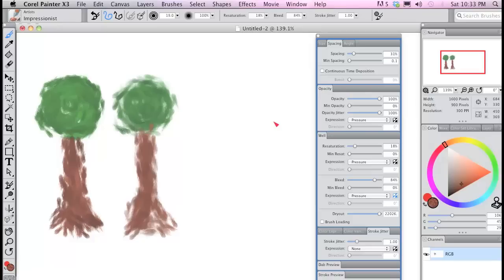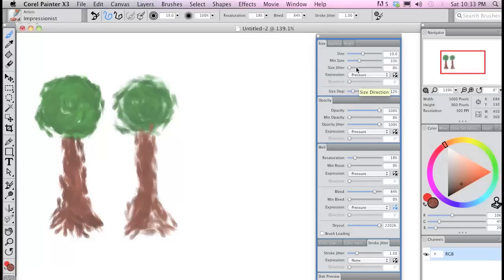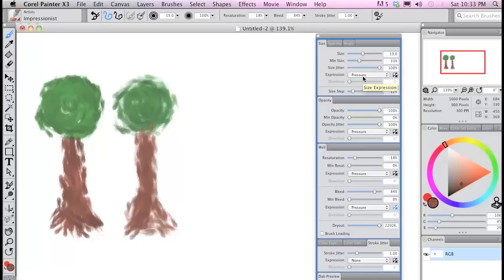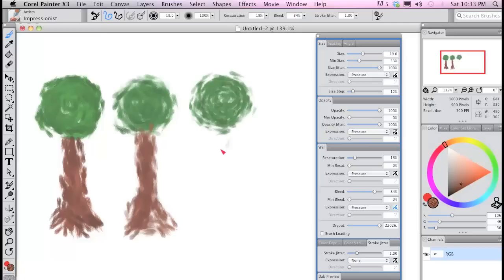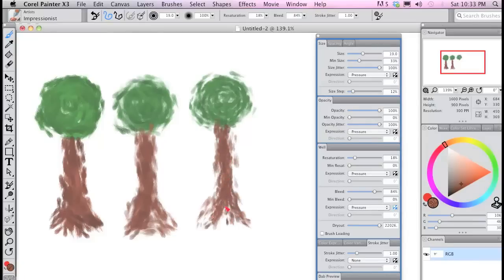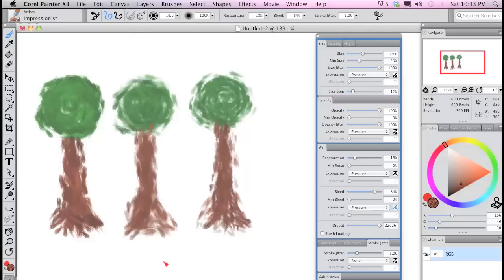For the third tree, I turned up size jitter and got various dab sizes. Notice how much more interesting the third tree is with its subtle variations in size and opacity.